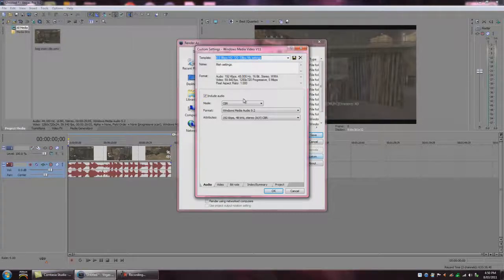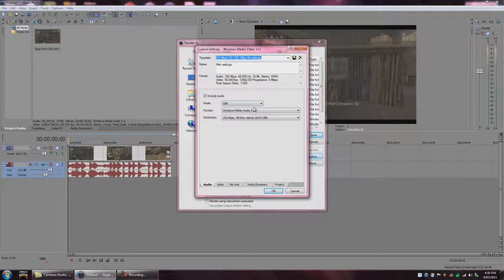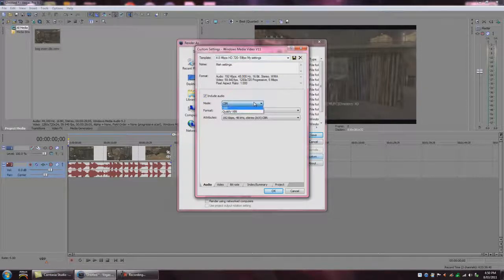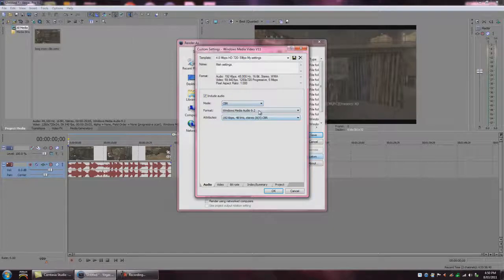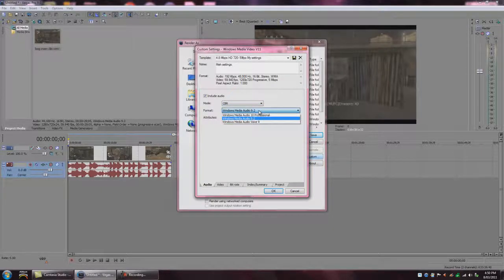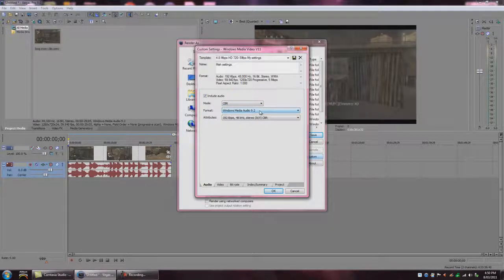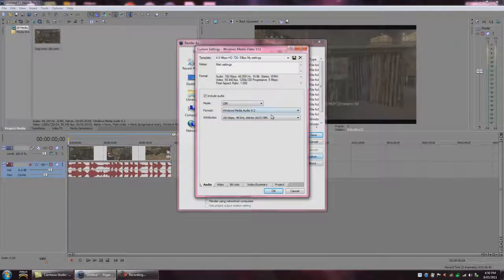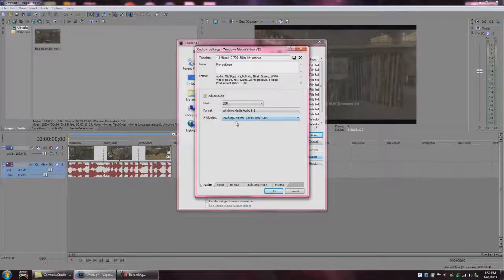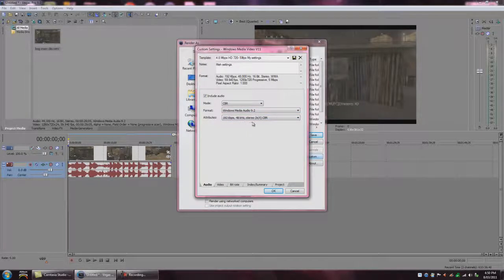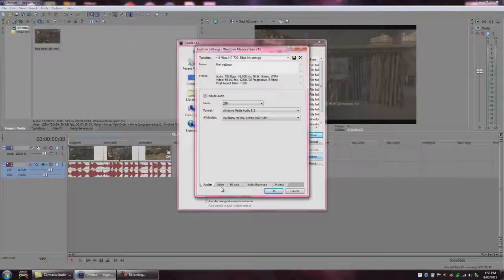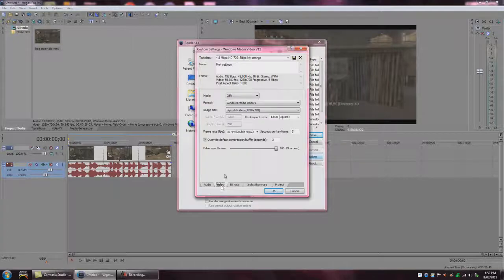And then go include audio, ticked. Mode, CBR. Format, Windows Media Audio 9.2. 192 KBs per second. It doesn't really matter, it's just the audio.